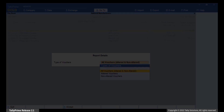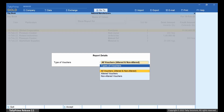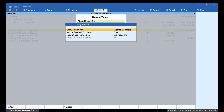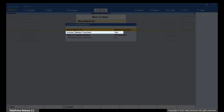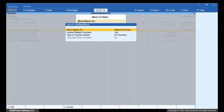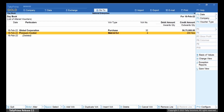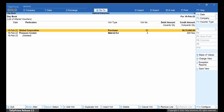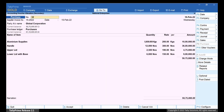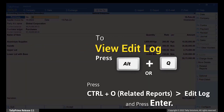It may be possible that your auditor wants to view only the altered vouchers to view their alteration history. Let us view Daybook for only Altered Vouchers. If you do not want to view the deleted vouchers, then you can press Enter on Include Deleted Vouchers to set it as No. Now press Ctrl-A to save the setting. As you can see, all the altered and deleted vouchers are displayed. Move the cursor to the voucher for which you want to view Edit Log and press Enter. Press Alt-Q to view Edit Log.